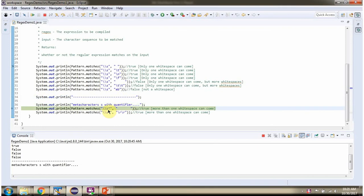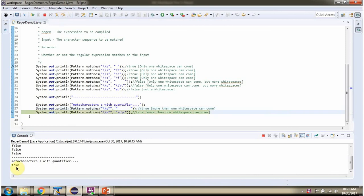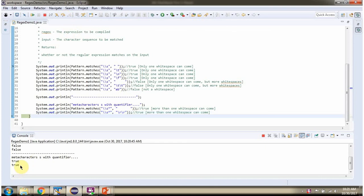The regex \s* says whitespace can come more than one time. Here \s is the meta character and * is the quantifier. If you see it contains more whitespaces, it is allowed as per this regex, so it returns true. \r is whitespace and it is coming two times — it is allowed as per this regex, so it returns true.